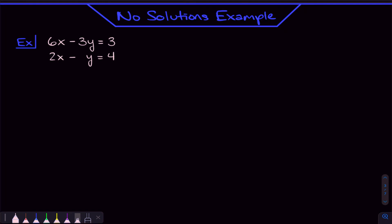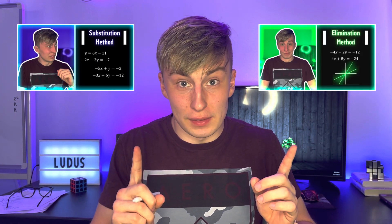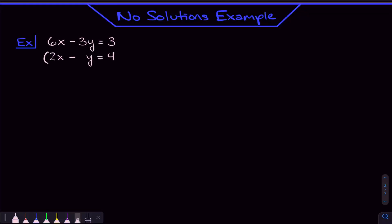How would we solve a system of equations like this? You can use substitution method, but this time I'll use elimination method. I think we could eliminate the Y's pretty easily. If we want a positive 3 in front of Y so we can cancel the Y's out, we're going to need to multiply by negative 3. Because negative 1 times negative 3 gives us positive 3. So let's multiply by negative 3 on both sides.